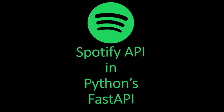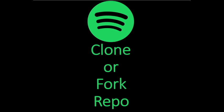For this video, I'm going to be walking through how you can query Spotify's API in your Python FastAPI app. To get started, you can either clone or fork my repo in the description below.